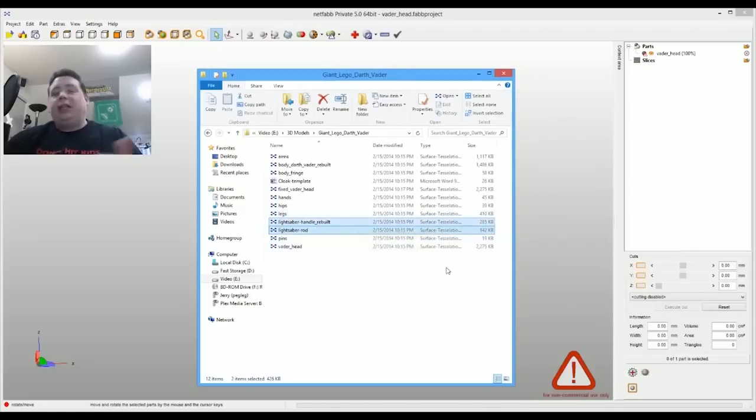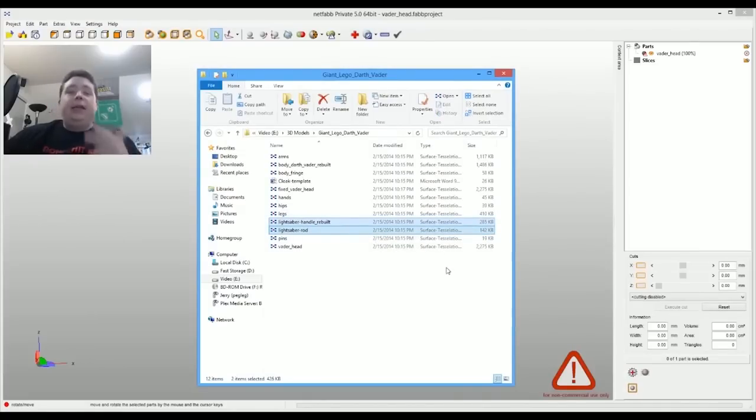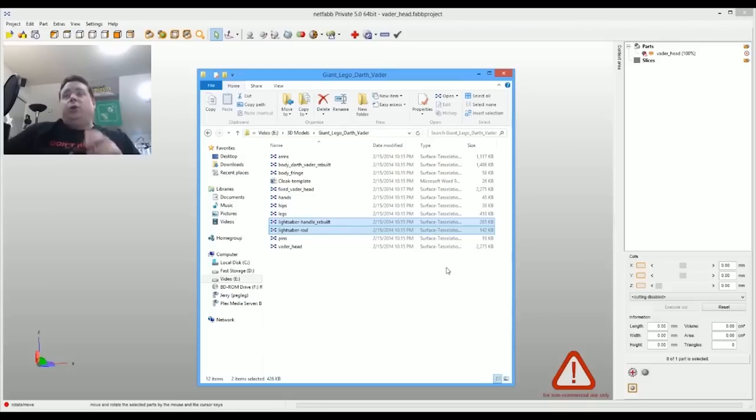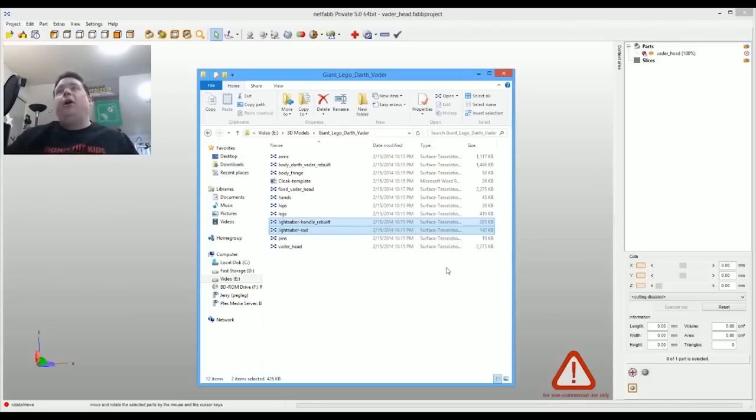The only things we didn't print was the lightsaber handle and the lightsaber. I may eventually print that down the road, but for now, I just wanted to print out the main figure. Then you can put whatever you want in its hands.